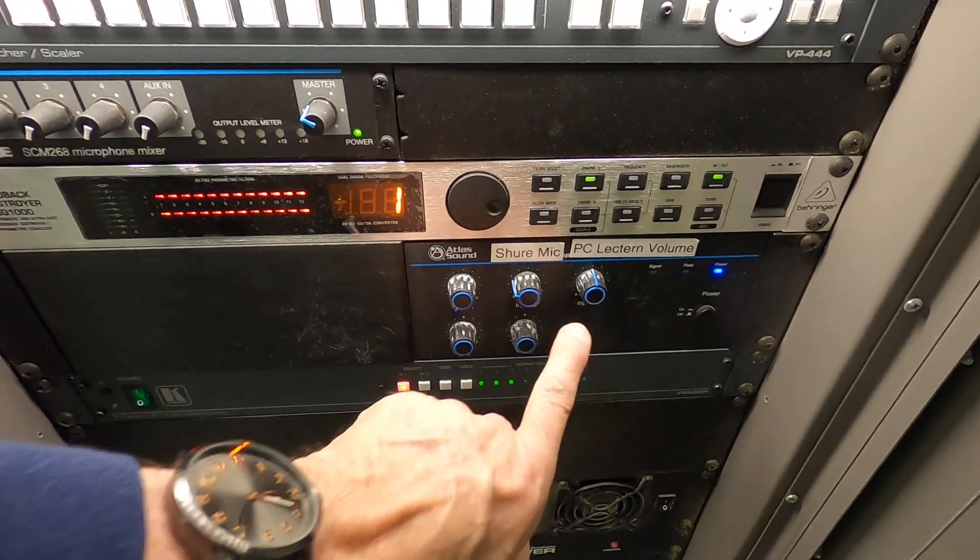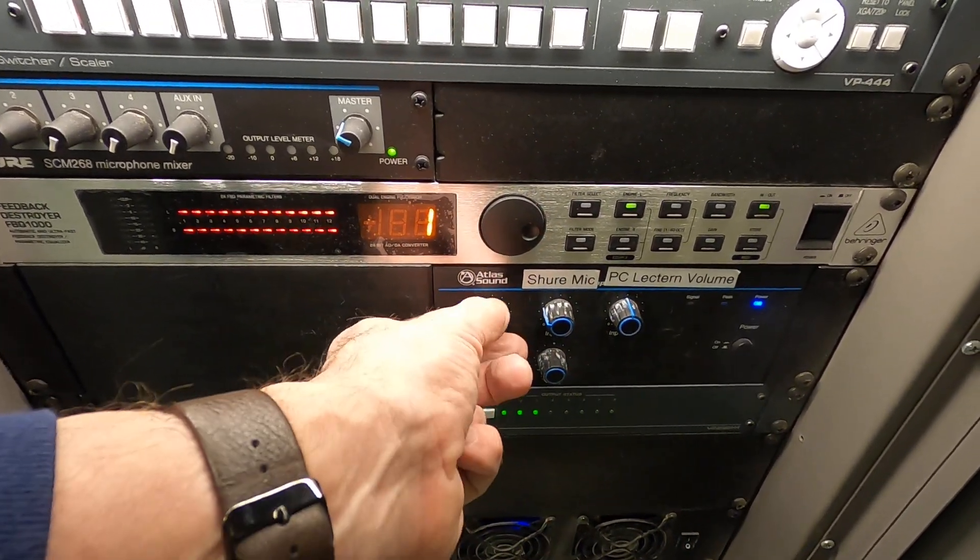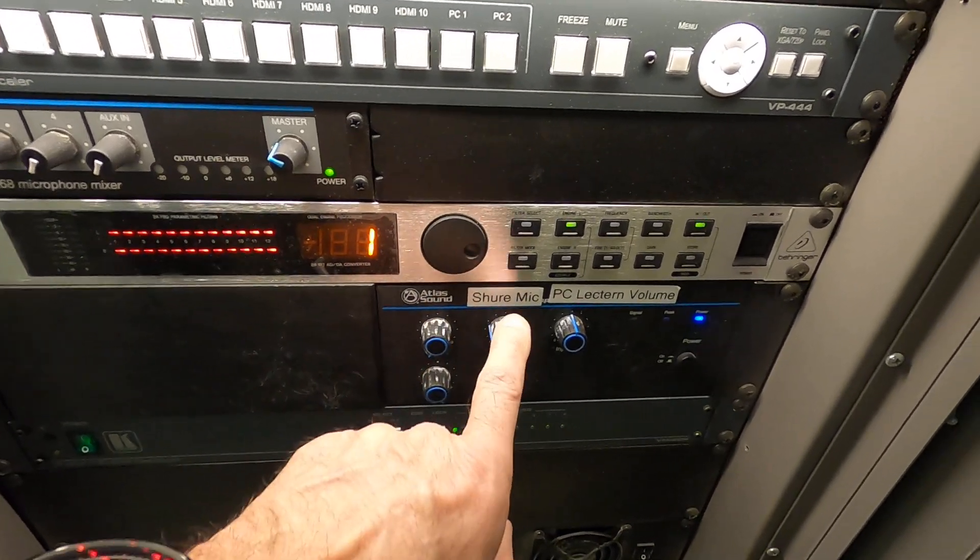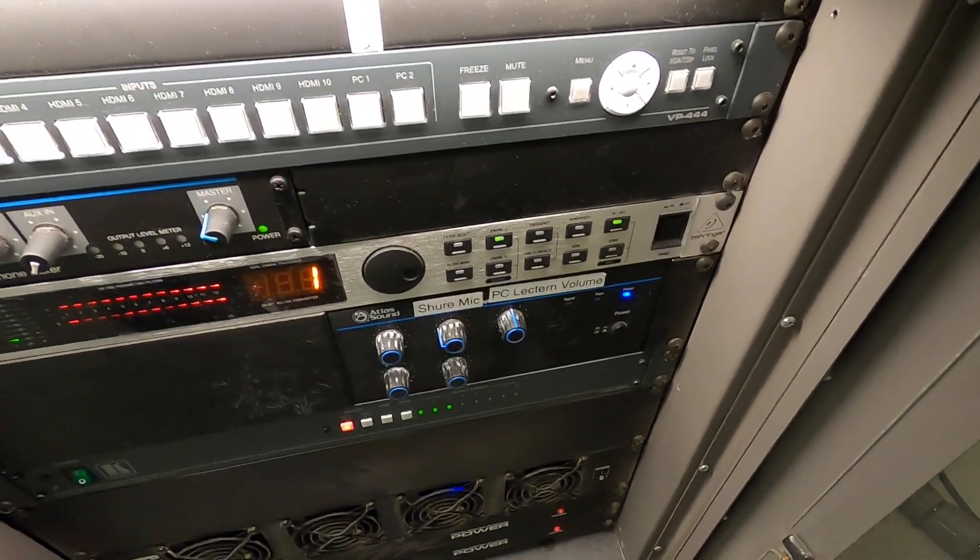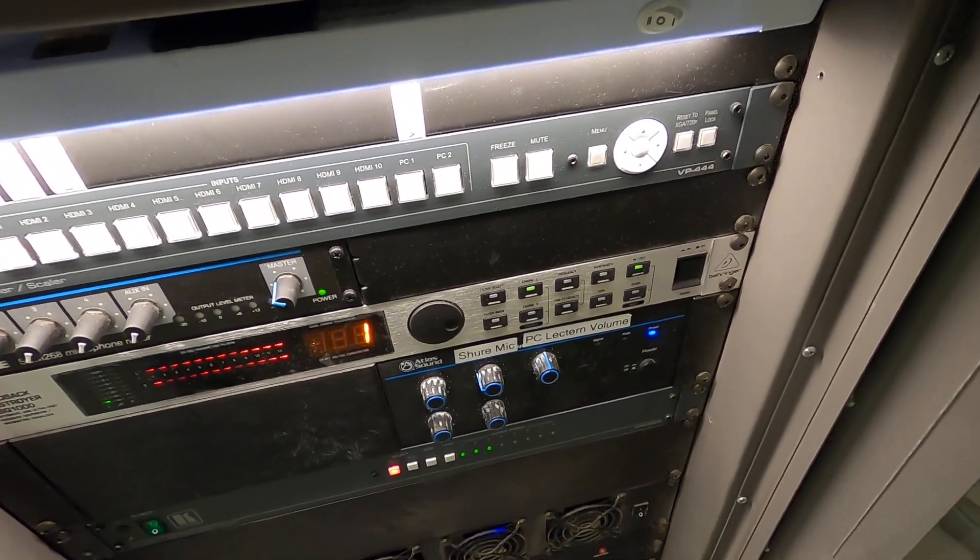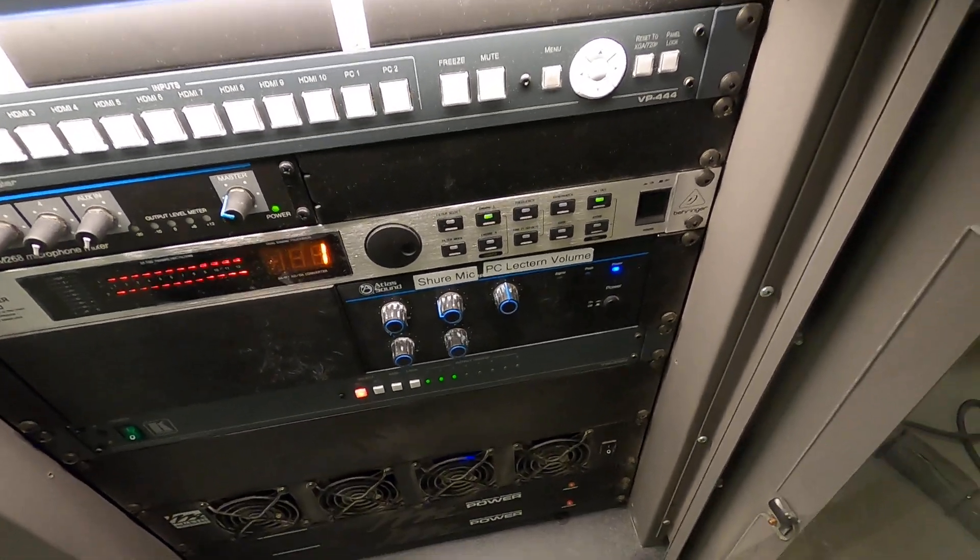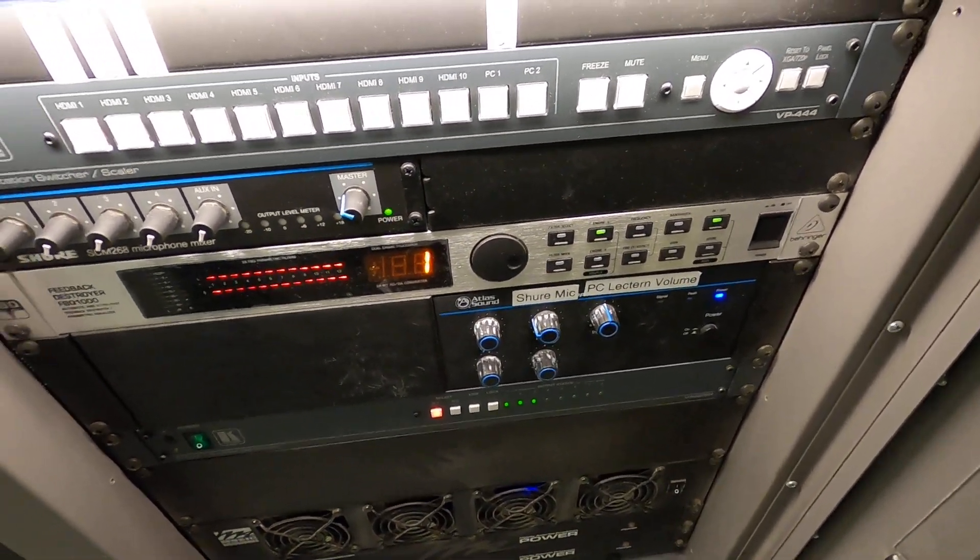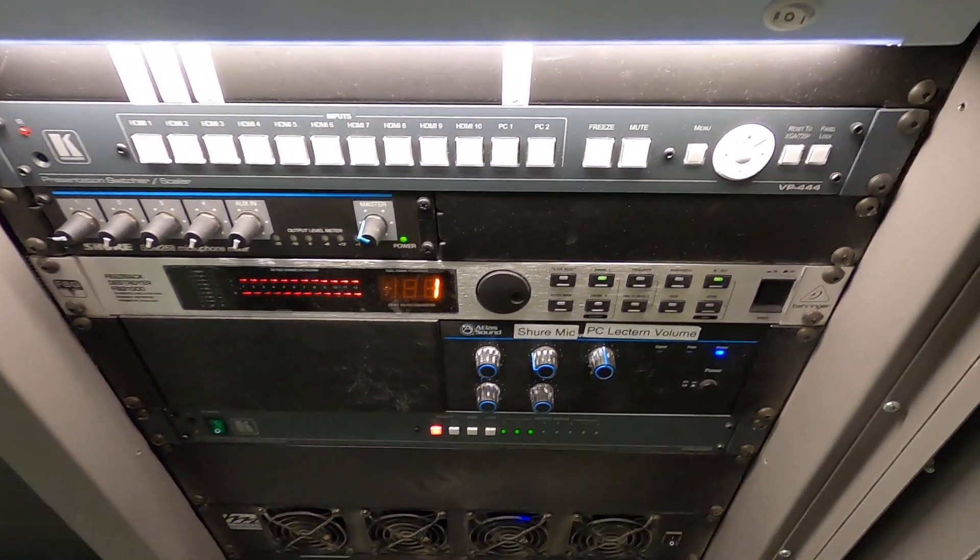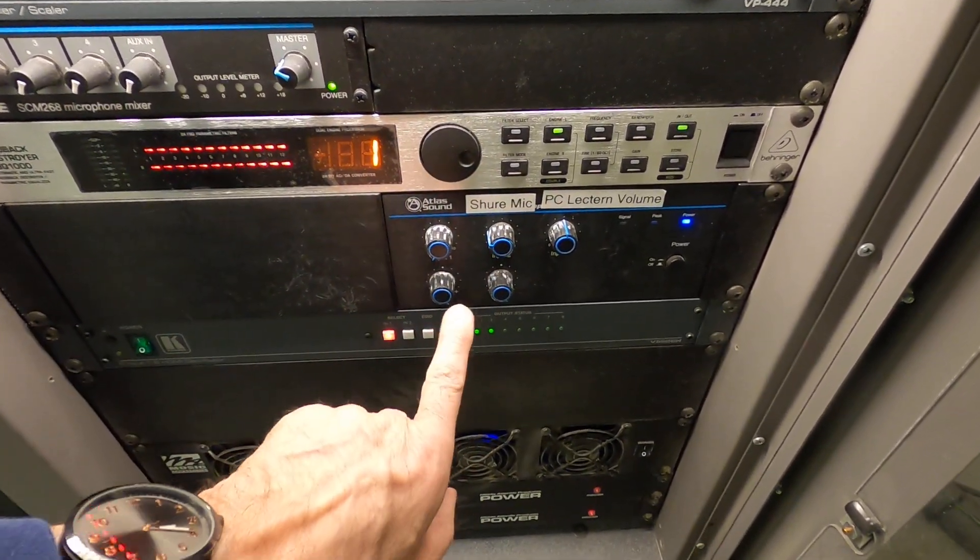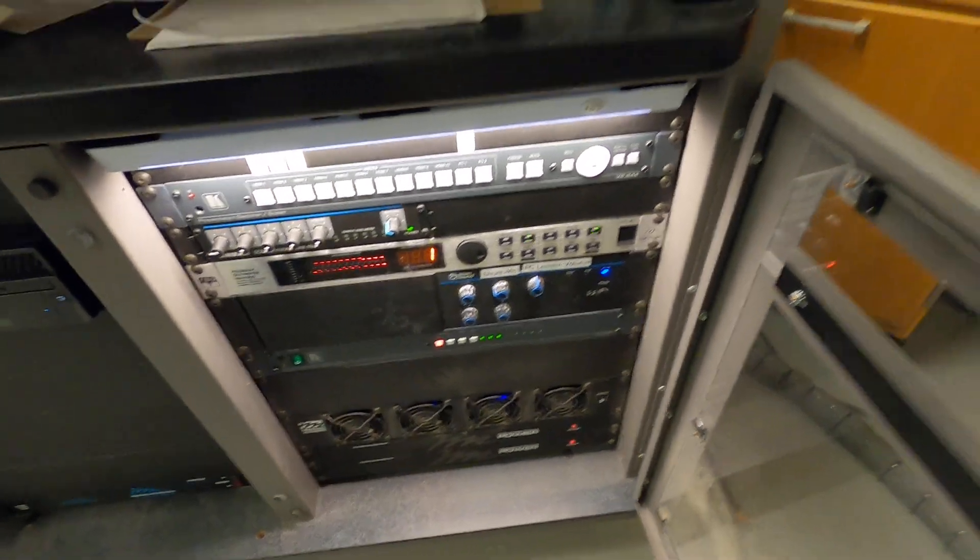For the Shure amp for the mic, this one's not being used. But this one is. I keep it at 9 o'clock. This is for the lectern output. So if you have a PowerPoint or any type of YouTube video, this controls the audio output from that on the computer in the lectern to the speakers in the ceiling. And then down below, bass and treble. I keep them at about 5 o'clock. Please don't turn the fan off. This is what cools the electronics on the inside.